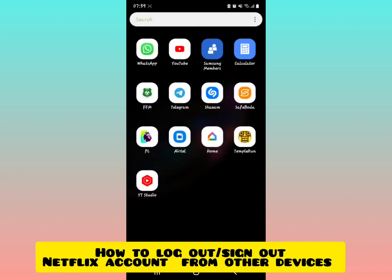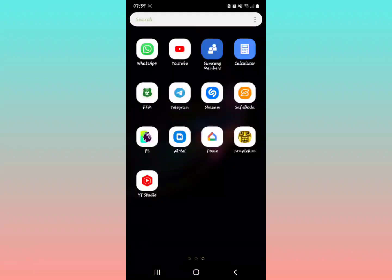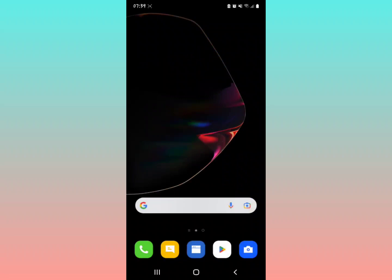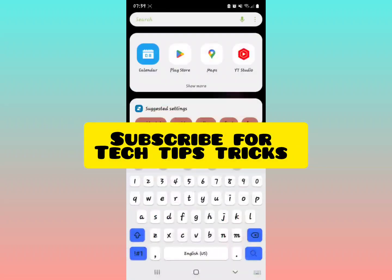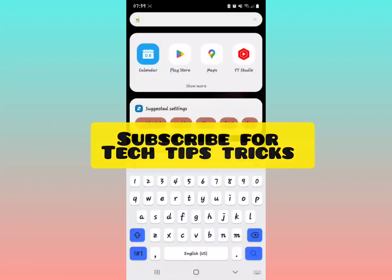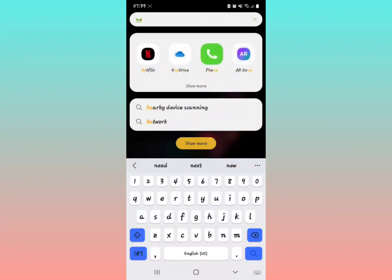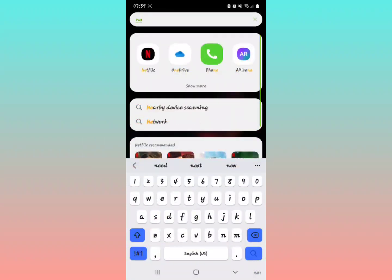I'm going to show you how to log out your Netflix account from other devices, so let's get started. For fun tech tips and tricks, be sure to subscribe to our channel.